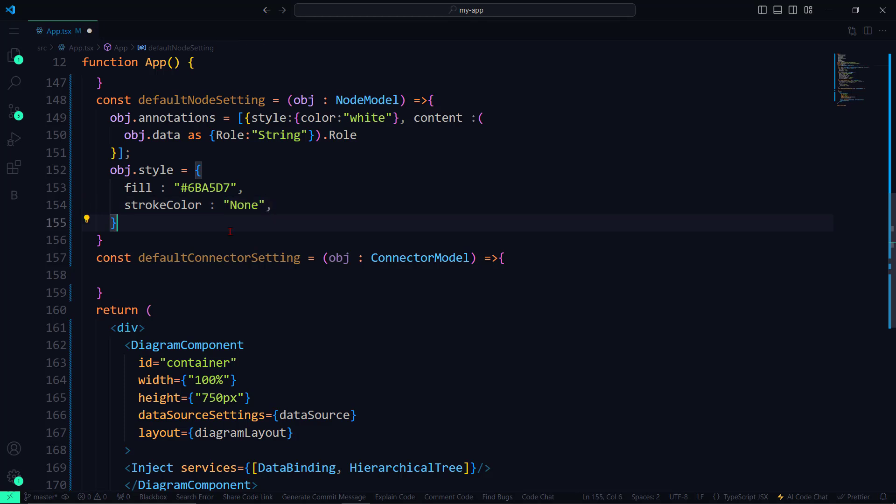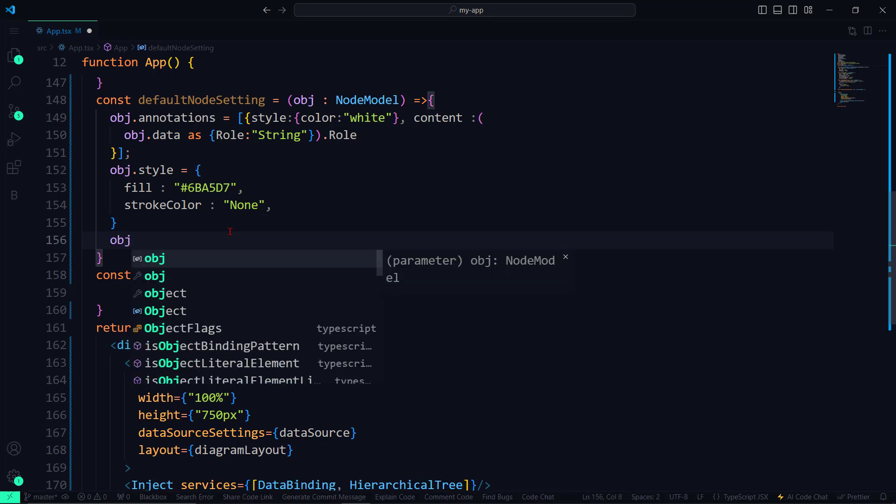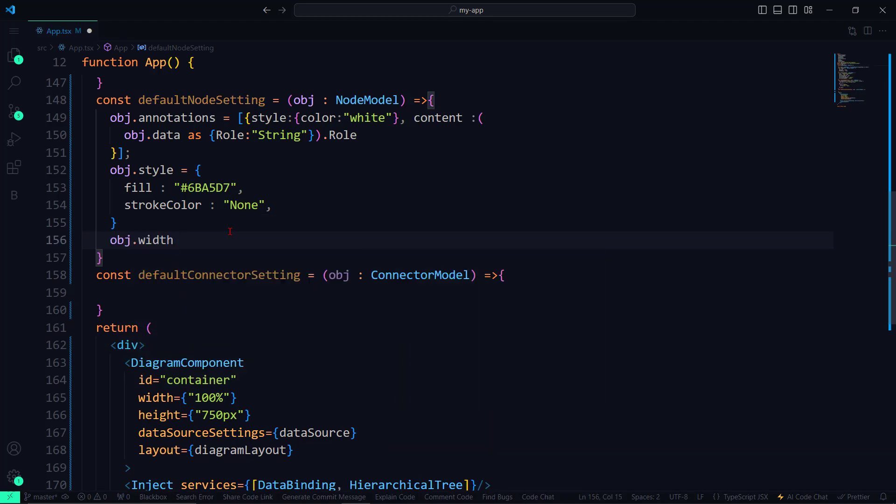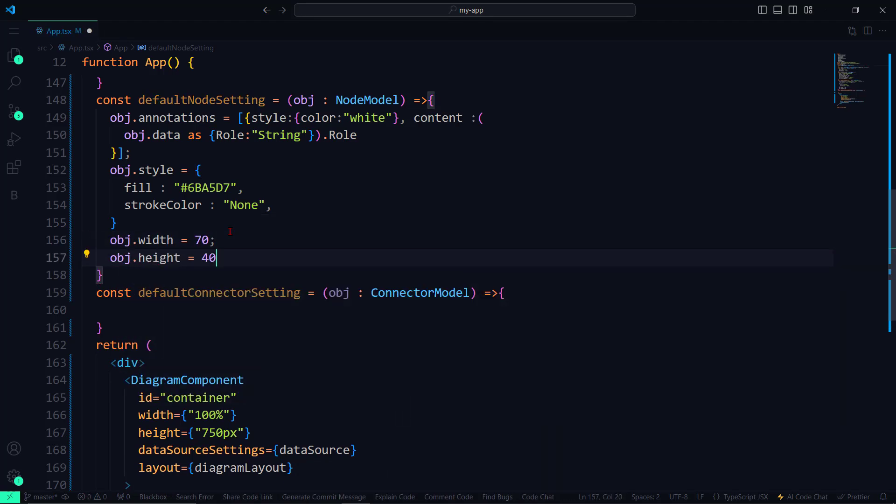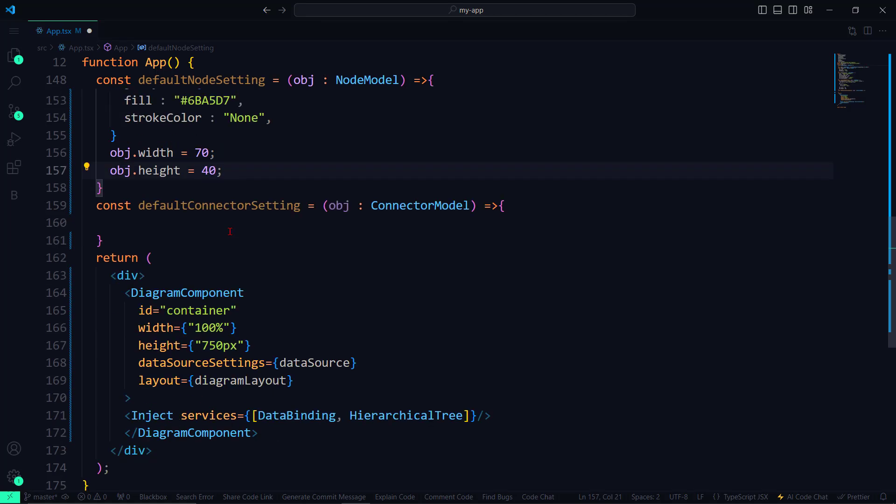I also define the dimensions of the node by setting its width to 70 and its height to 40. This provides a consistent size for all nodes in the diagram.